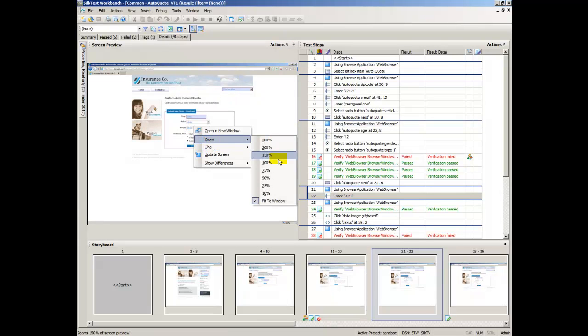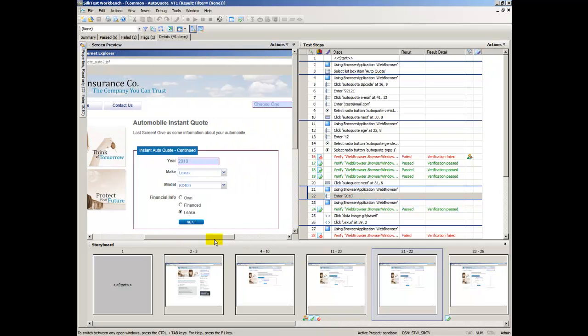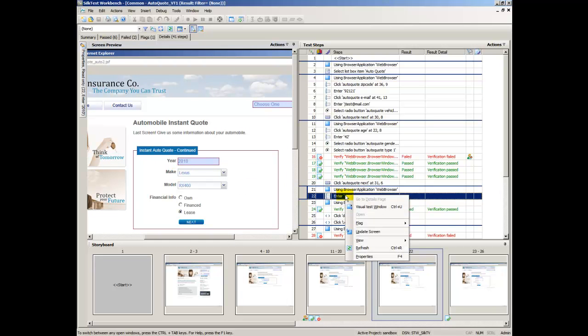Click Actions, Zoom 100%, then use the scroll bars to position the page so that it displays the year. Switch to Visual Test in the Test Steps pane and click Visual Test Window.